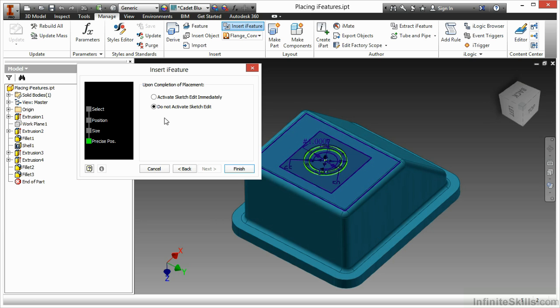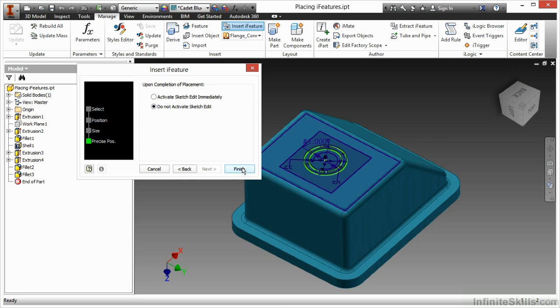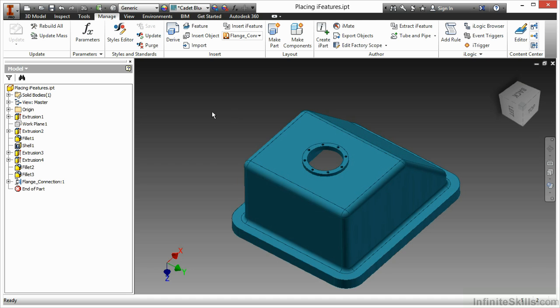And now I have the option for precise positioning. Here I can specify to activate my sketch edit to better control the position of this iFeature on that face. Or I can just go ahead and say, hey, I'll fix it later. Let's just place it in, which is what I'm going to do now. So there I said finish.